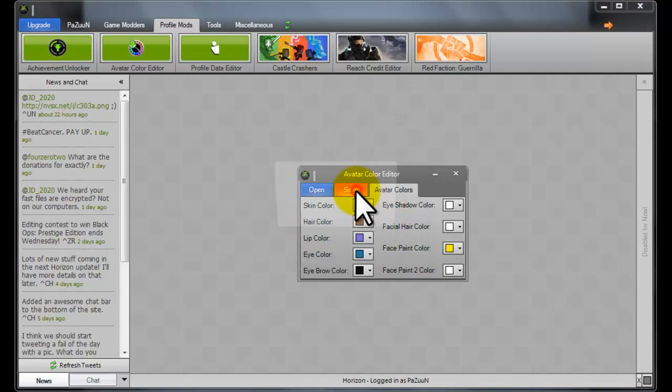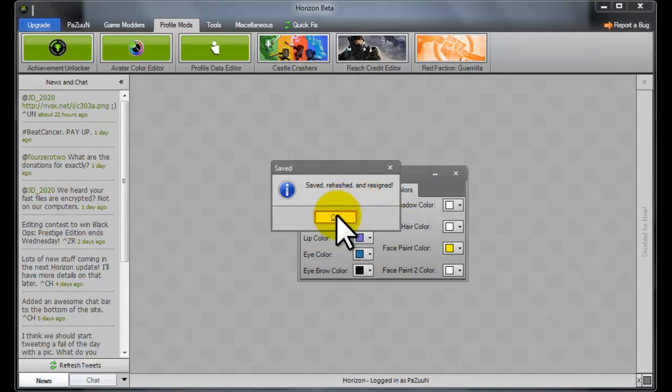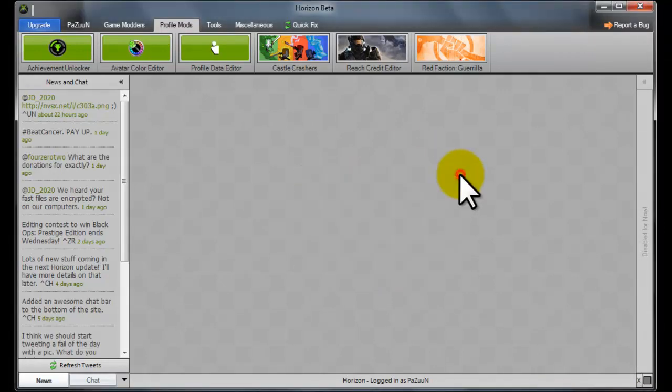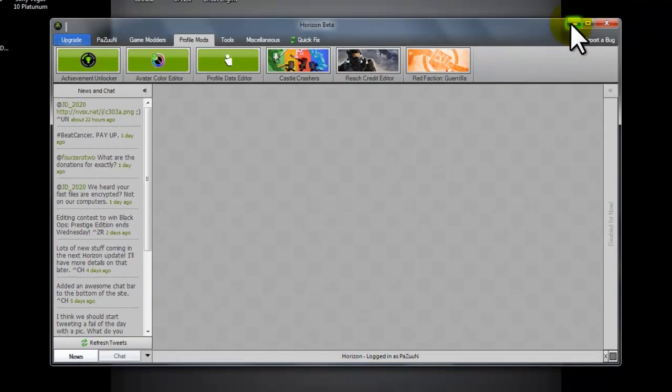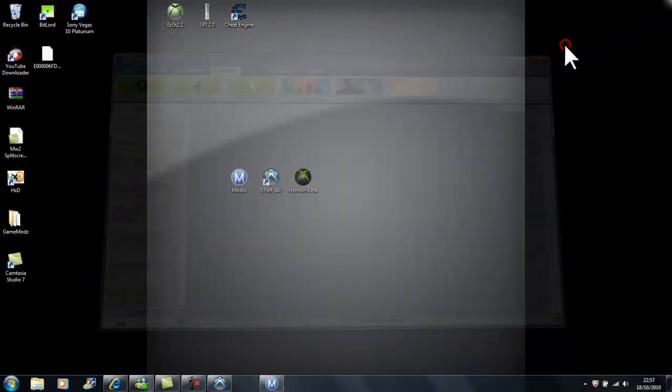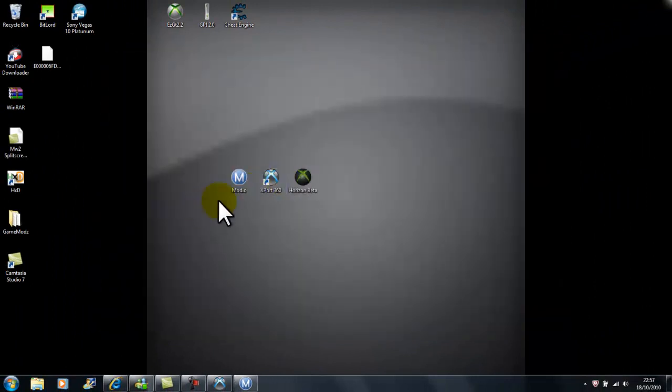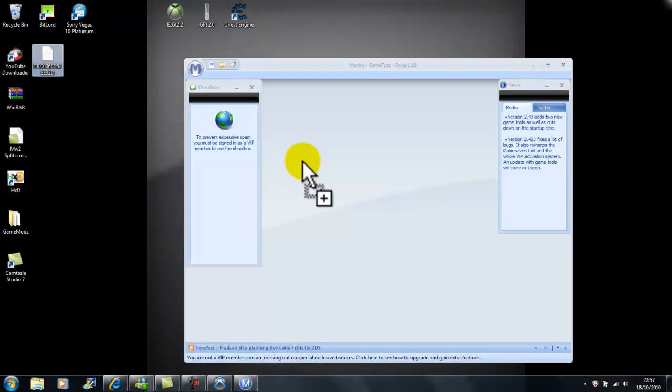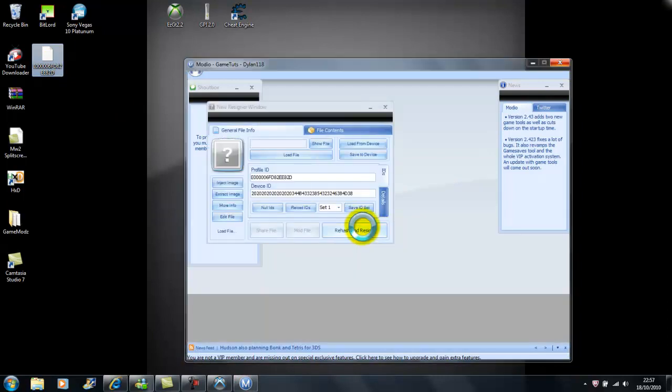Then save it, actually rehash and resign, but I like Horizon better for it, so I would use Modio with rehash and resign in it. Just do it twice and then put that down.